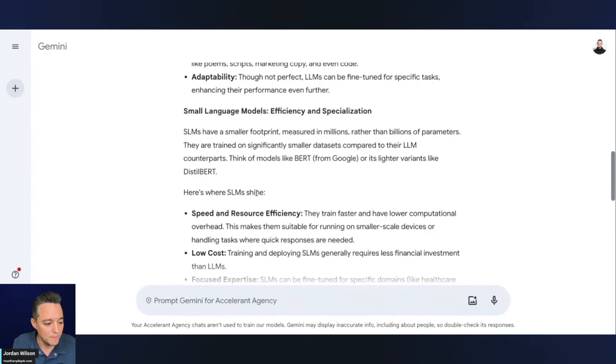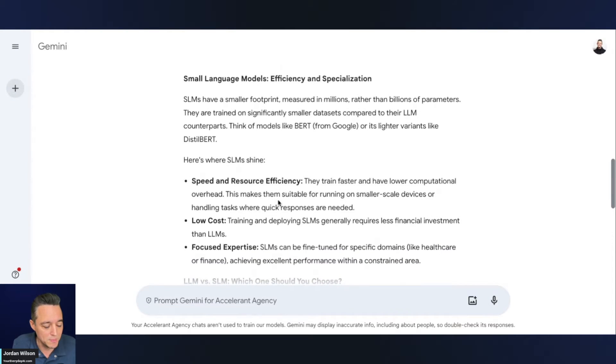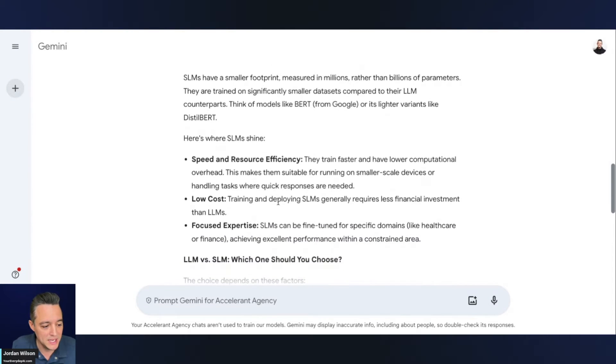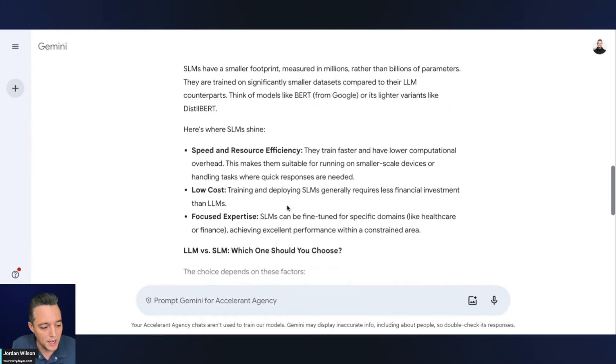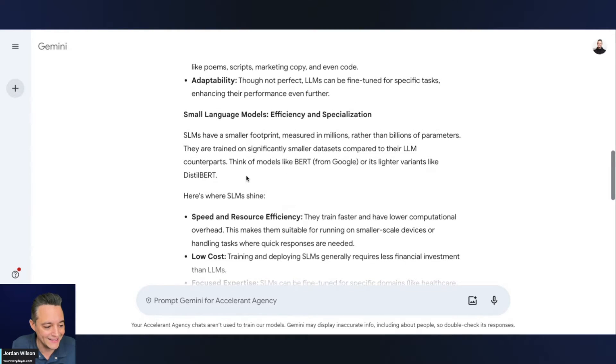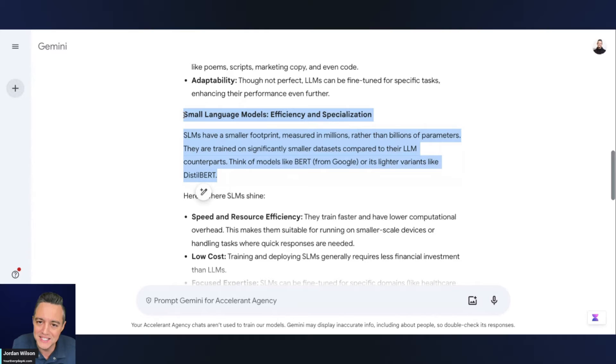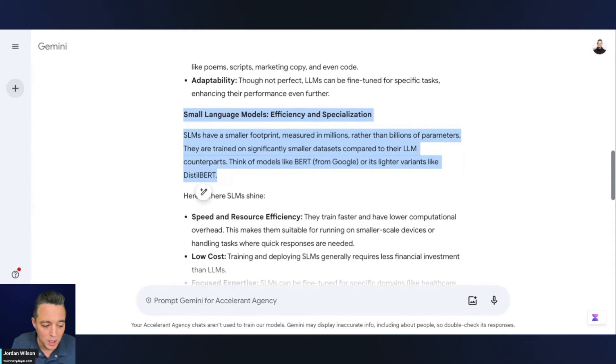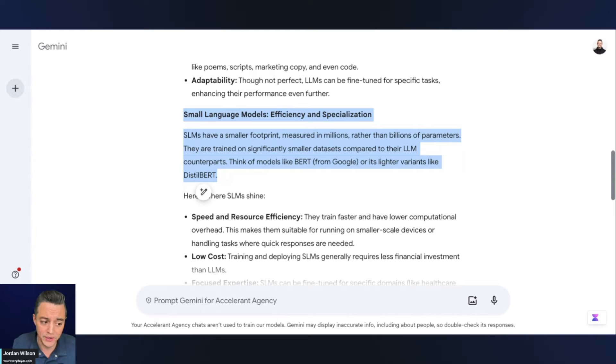So about small language models, it's talking about speed and resource efficiency, low cost focus expertise. So I'm going to highlight this opening paragraph. And let's just say I want this opening paragraph to talk more about energy savings and the compute cost of running edge AI.